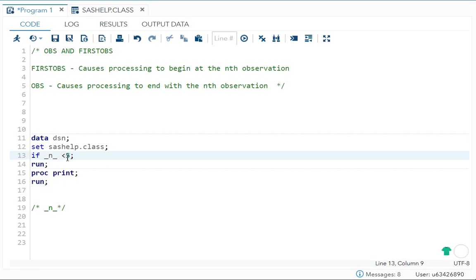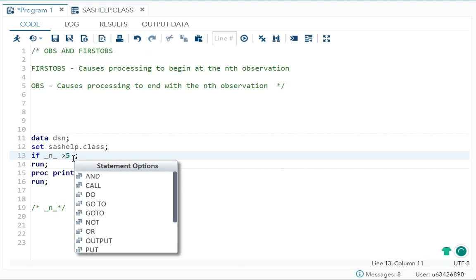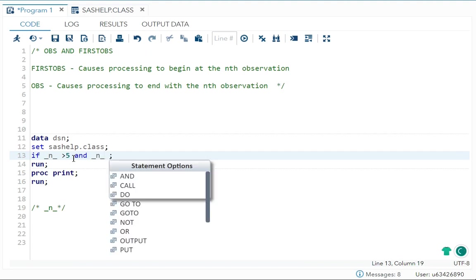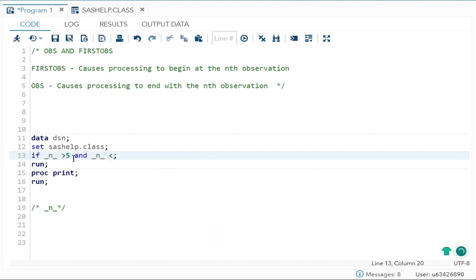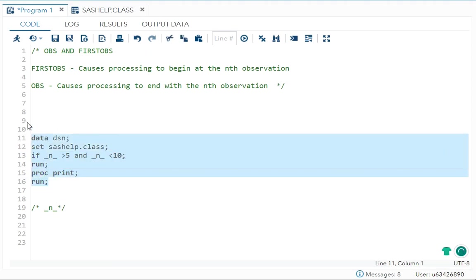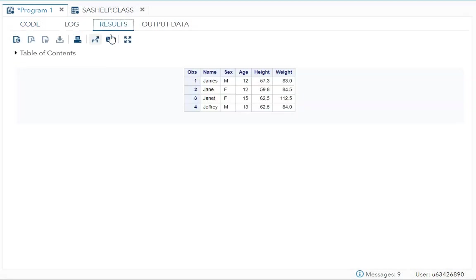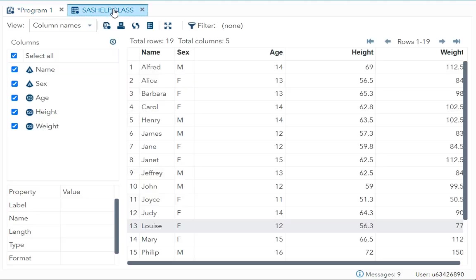Now you can also give a range over here. Let's say more than five and underscore N underscore. Let's say less than 10, means six to nine observation. It will print. So I am saying more than five, but less than your 10. So four observations will be coming.